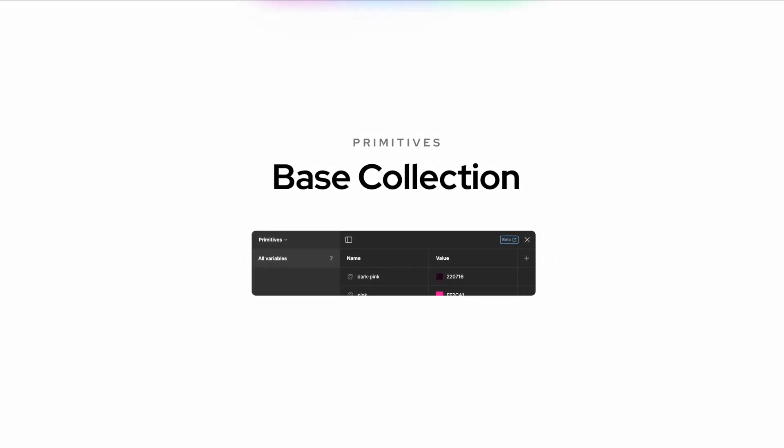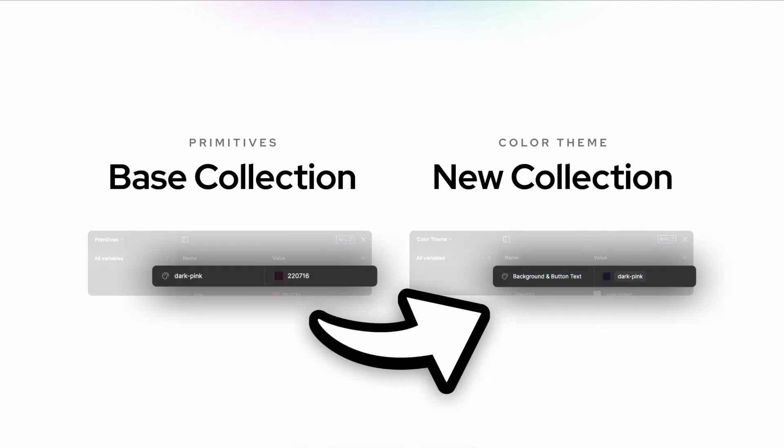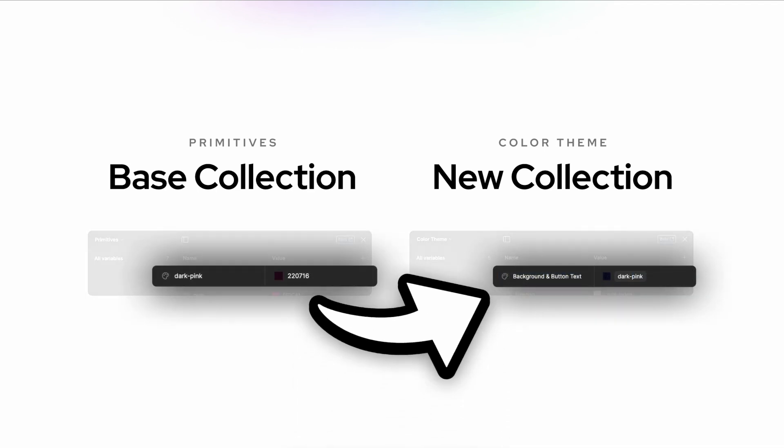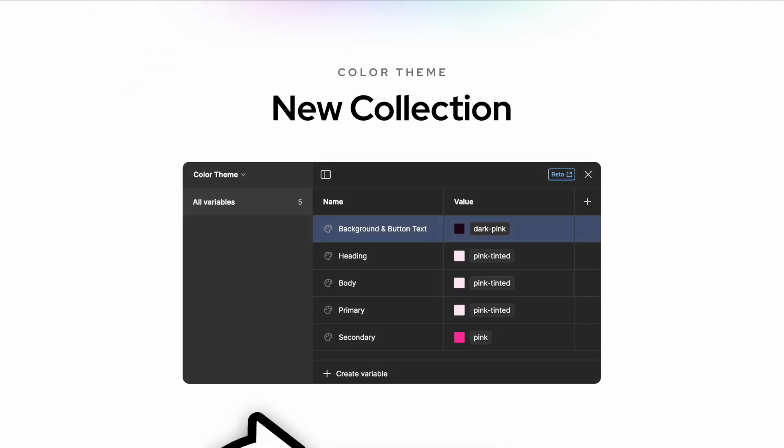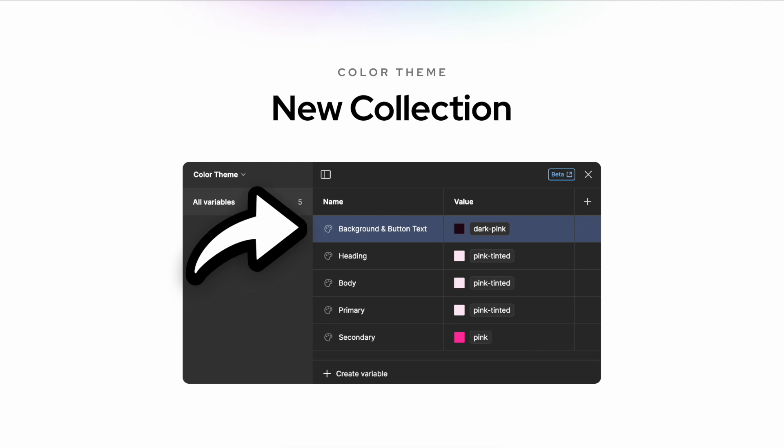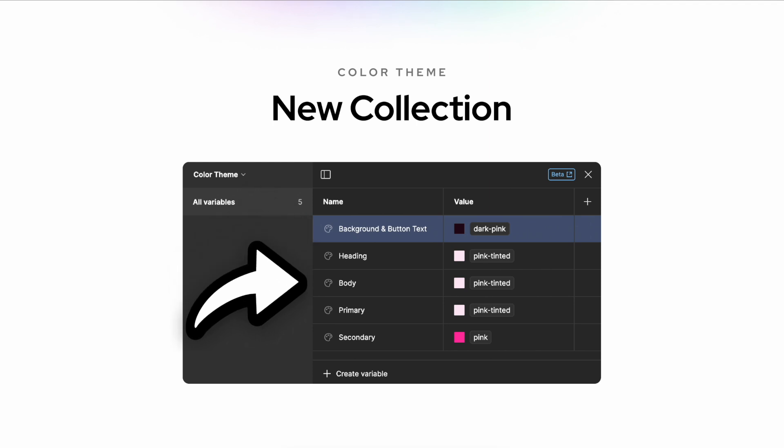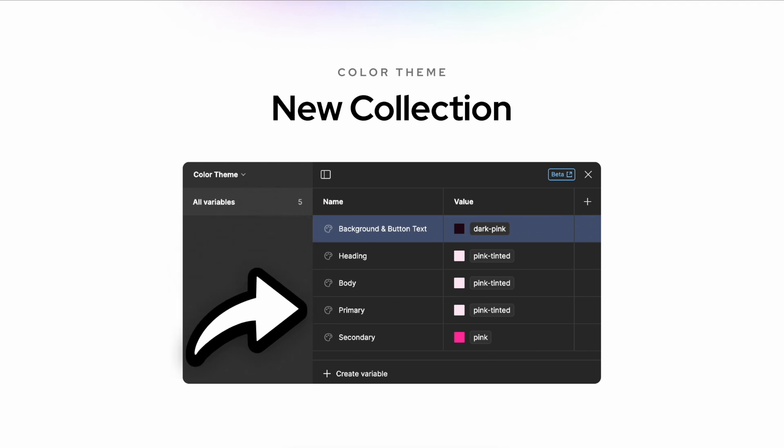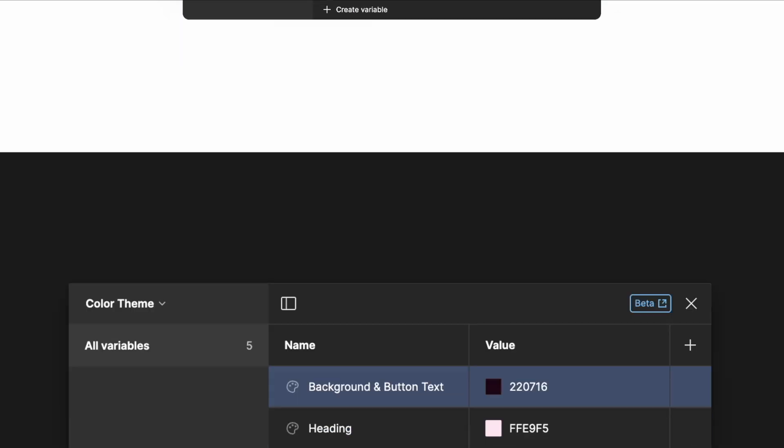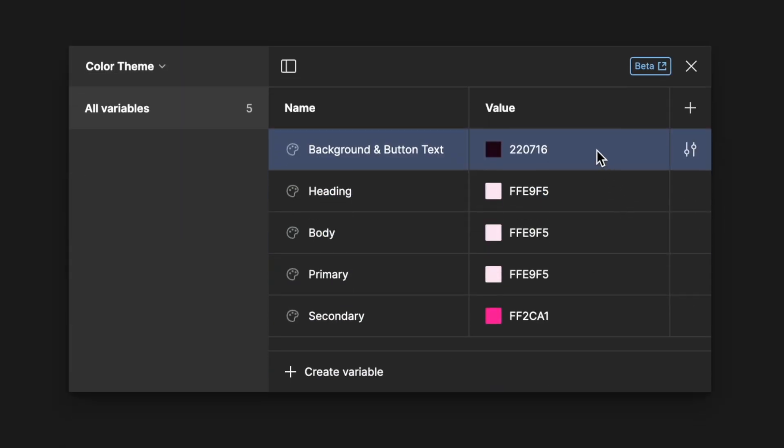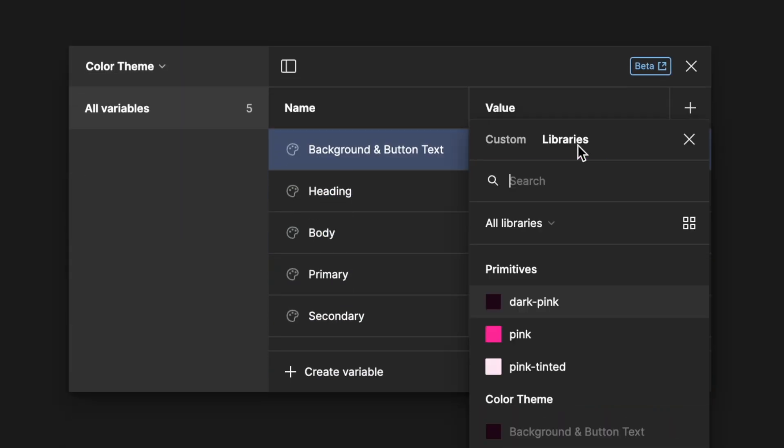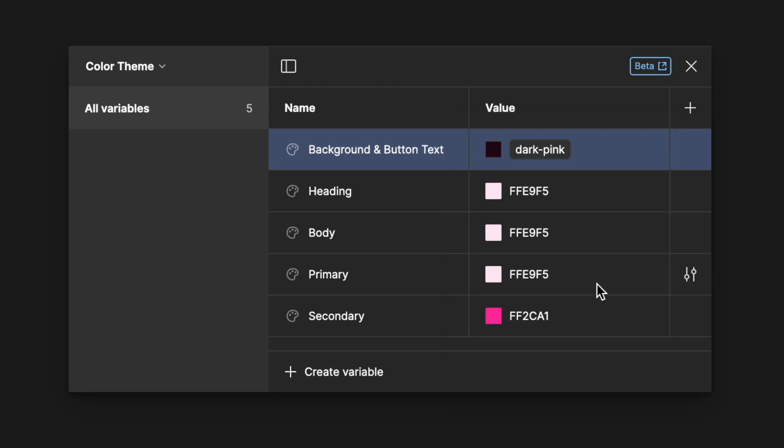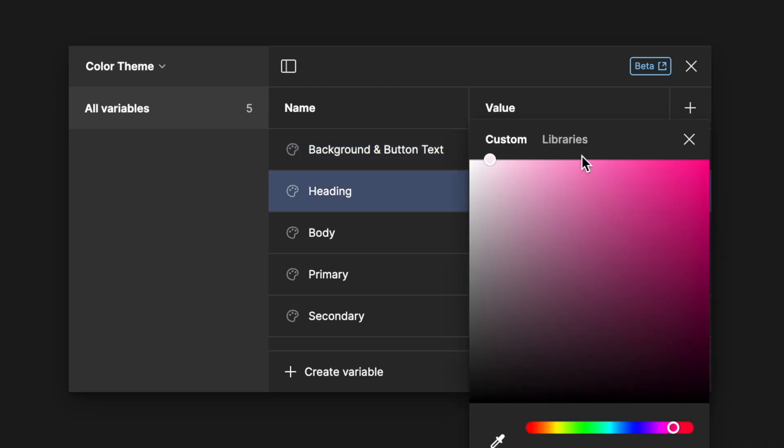For example, if we want different color themes we would create a color theme collection. Here we could define values like background and button text, heading, body, primary and secondary. For each of the values we would create an alias, connecting them back to the primitives variables.